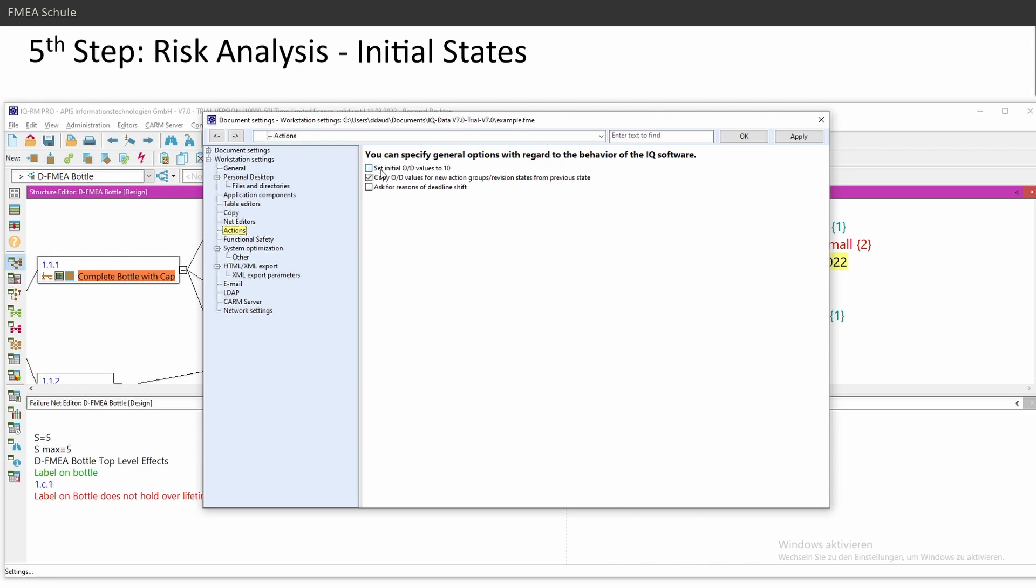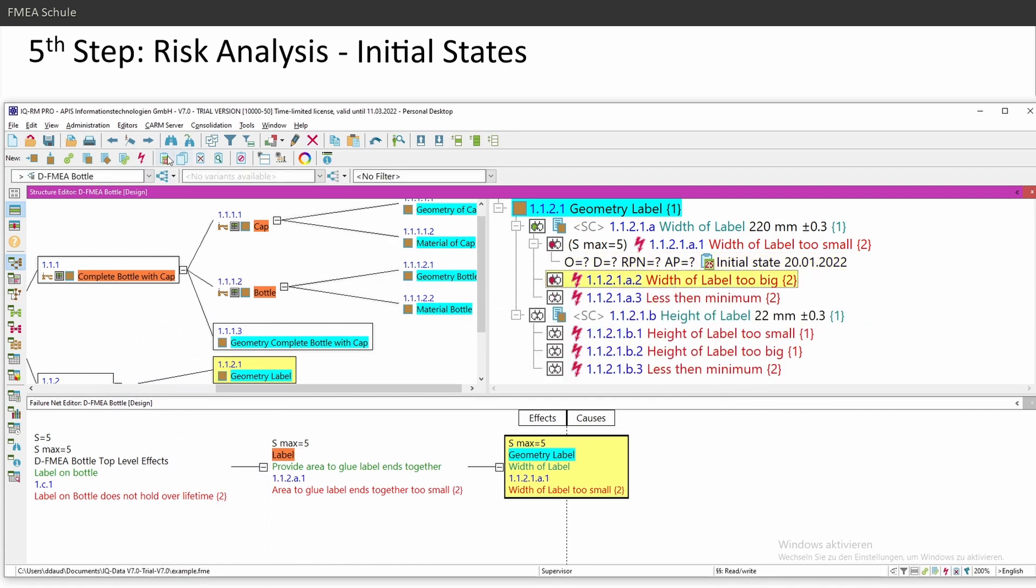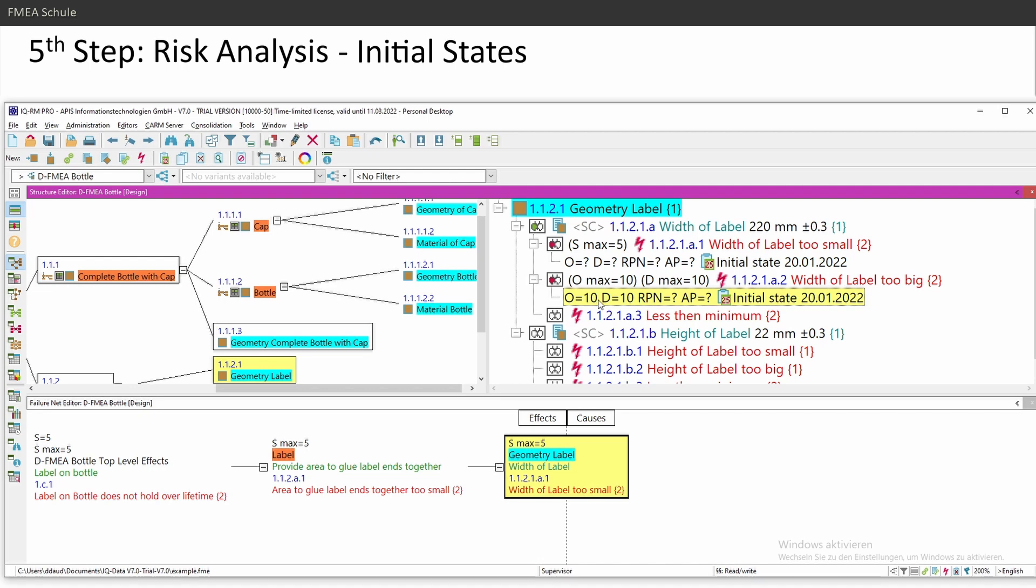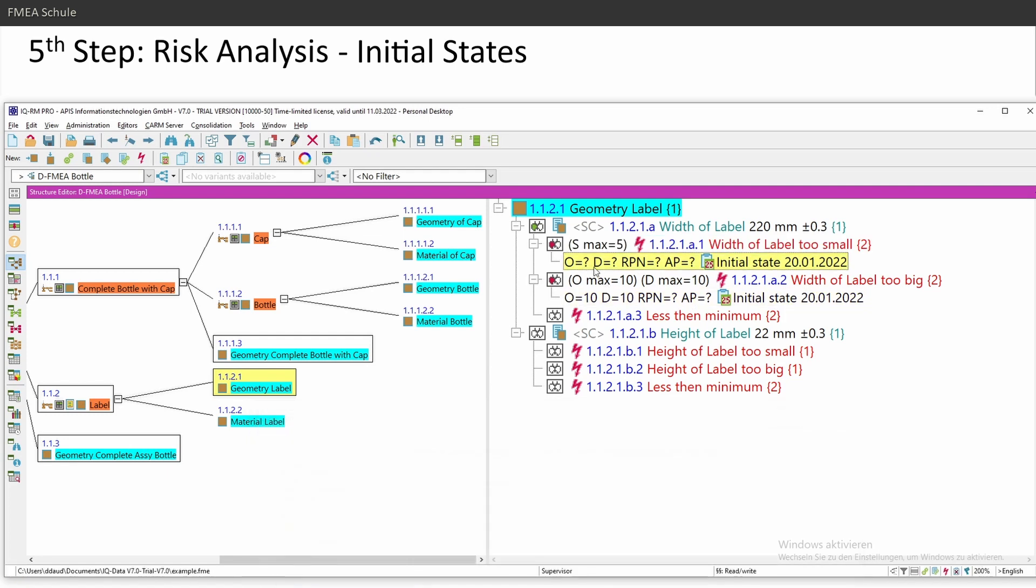And there you can set initial occurrence detection values to 10. I personally recommend to use this setting because statistics management will show this at the very top. And if I set this and create a new revision state, then it is automatically rated with occurrence 10 detection 10. And in the statistics management, this will pop up as a red item. Otherwise, if it has question mark, it will not be displayed in statistics management. It's only my personal opinion to set this initial to 10, but you can use it also as question mark. Because I saw a lot of FMEAs where people forgot to rate the initial state with ratings and then it will disappear from the statistic management. And if you rated it with 10, 10 initially, then it will pop up. And then you see, oh, I forgot to rate an initial state. That's the reason.